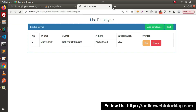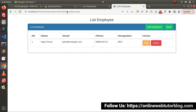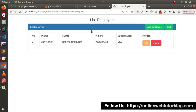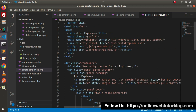Back to browser. Let's open a duplicate tab and call it as delete-employ.php. We can see this is our list employee layout. Let's go back and change our settings.